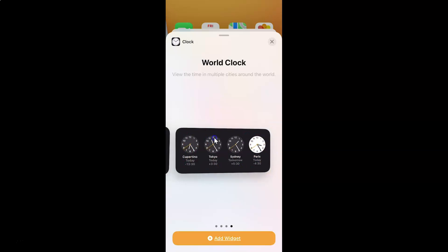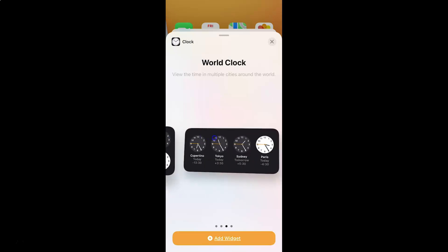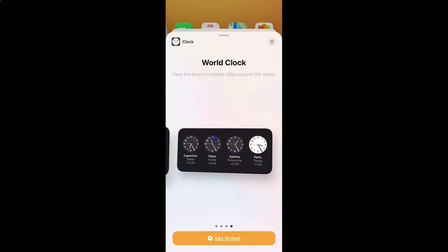So just go to the world clock widget that you want to add on your home screen. I want this rectangular one. And after that you have to tap on this 'Add Widget' button at the bottom. So let me tap on it.